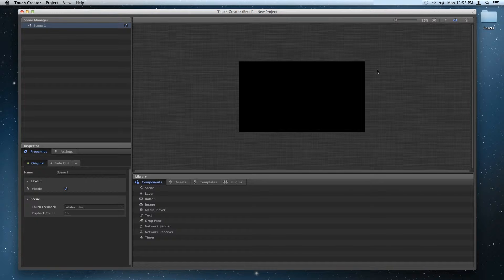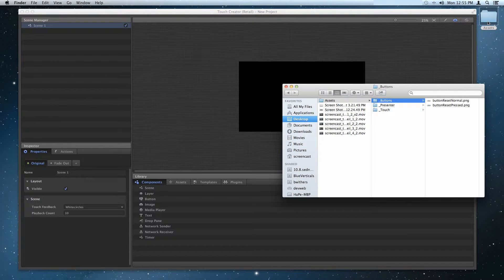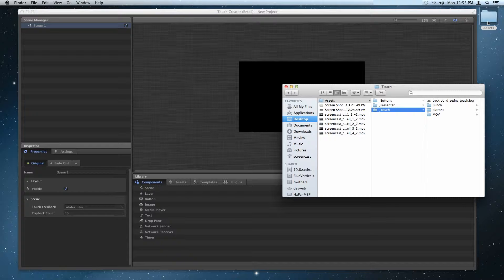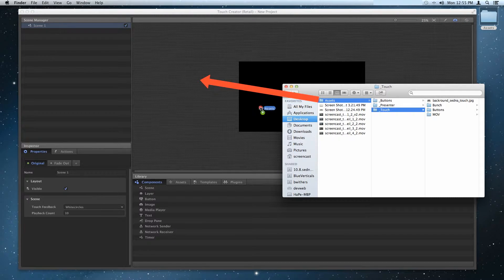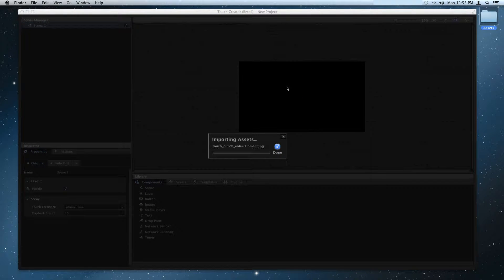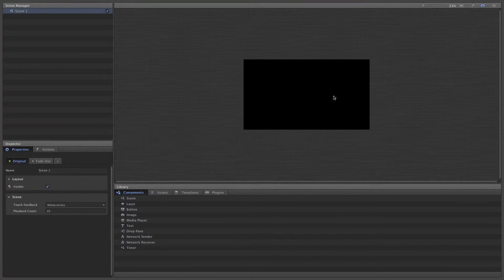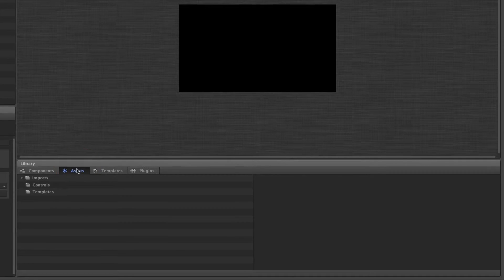Your first step is to add the content by importing assets as we've already learned. To do so, just drag and drop the asset files into the interface. Now that we have a bit of content, we can start adding and structuring components.